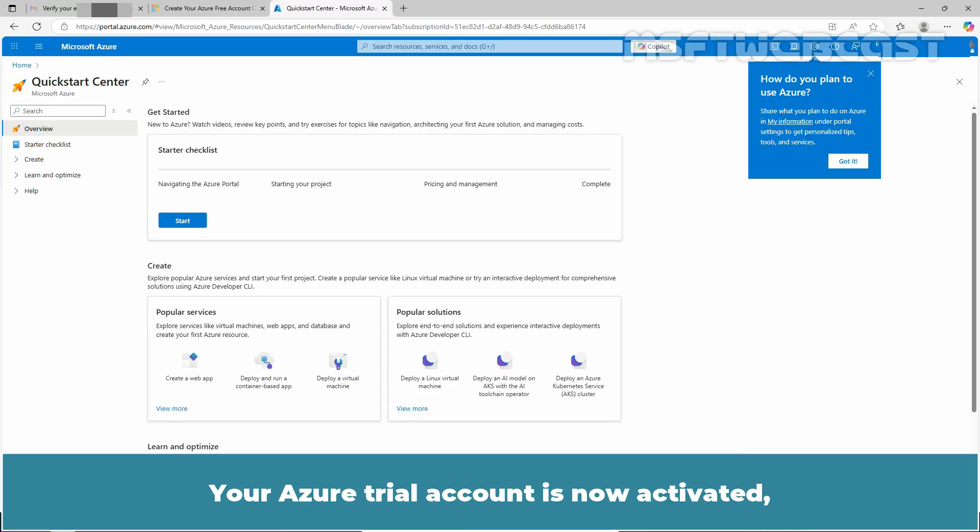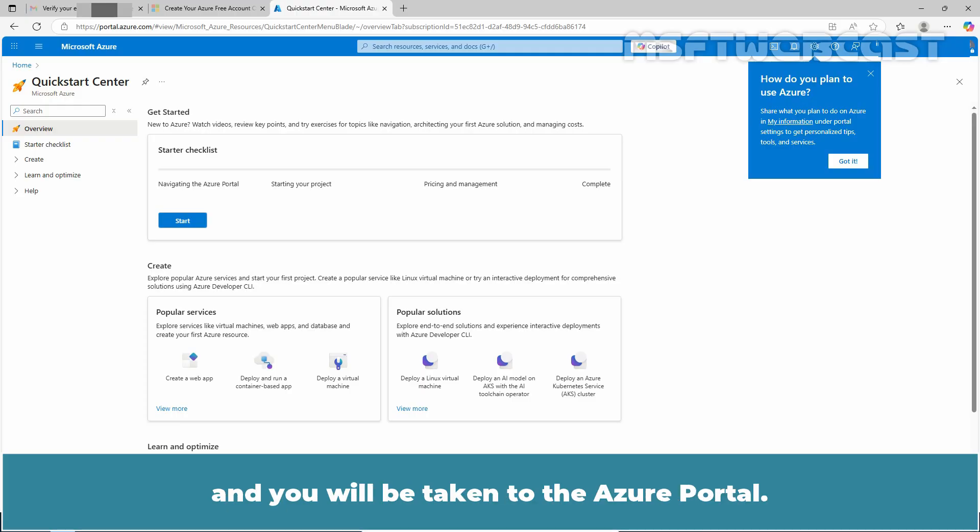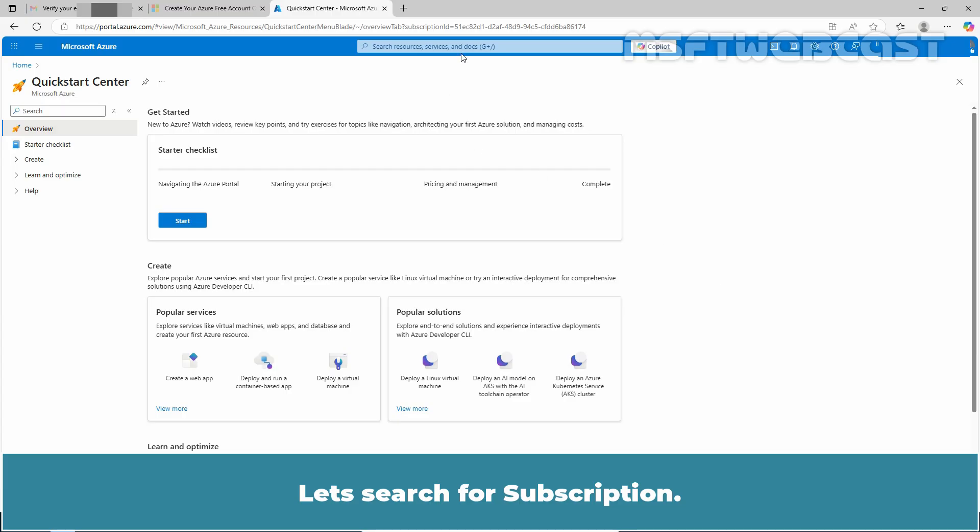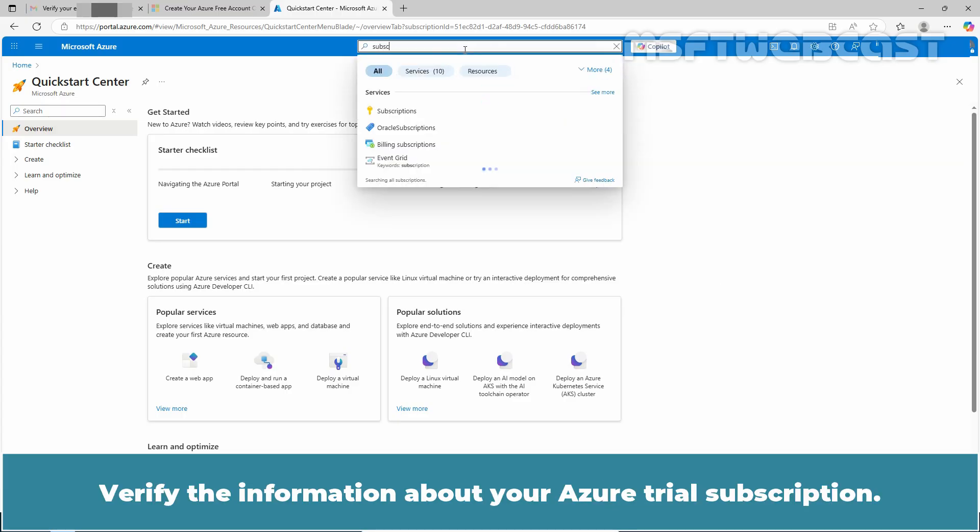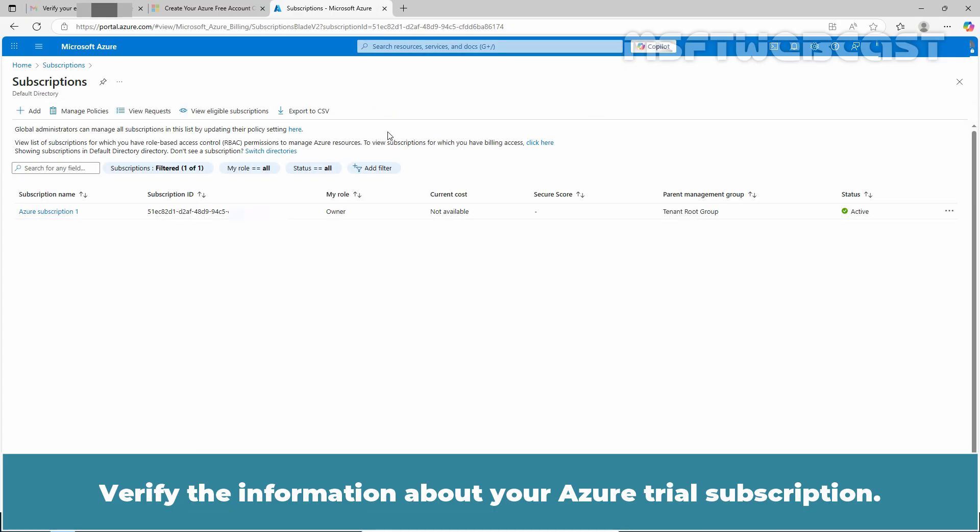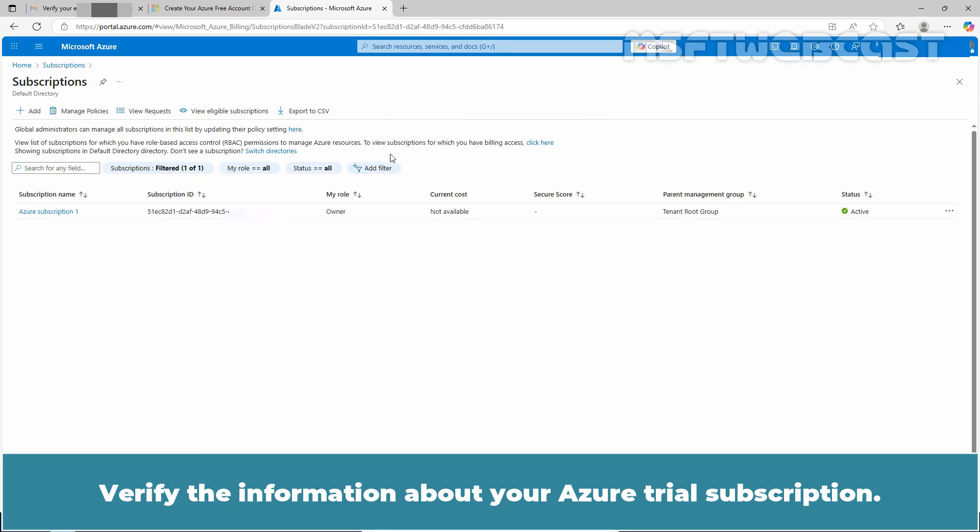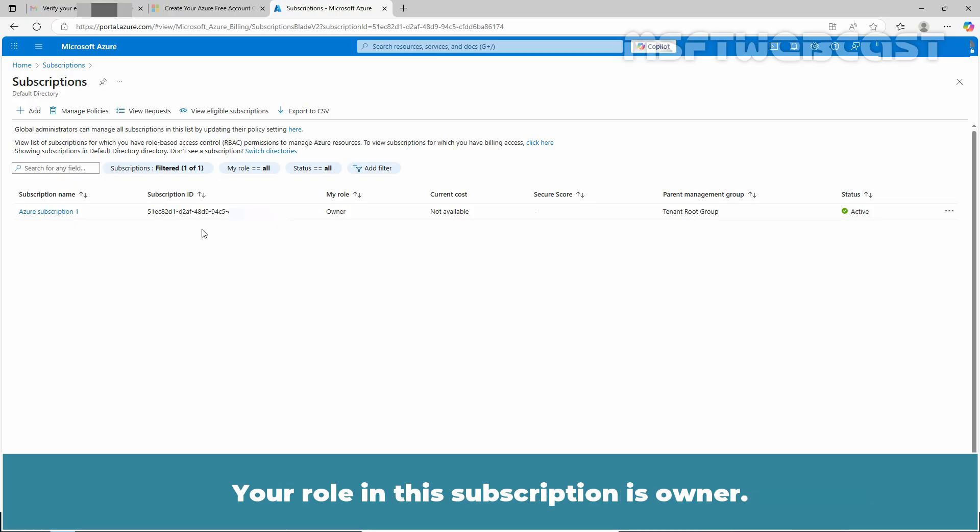Your Azure trial account is now activated and you will be taken to the Azure portal. Let's search for Subscription. Verify the information about your Azure trial subscription. This is the name of your subscription. This is the subscription ID. Your role in this subscription is owner and the subscription status is active.